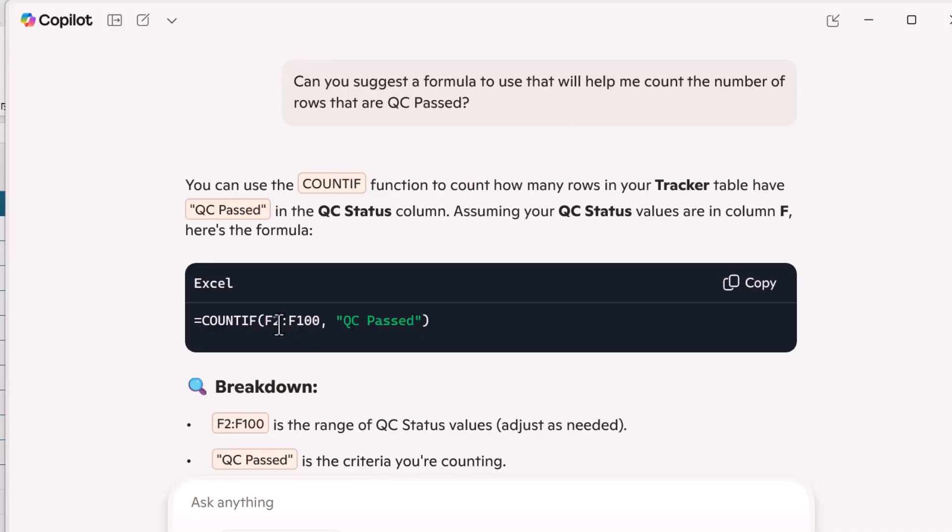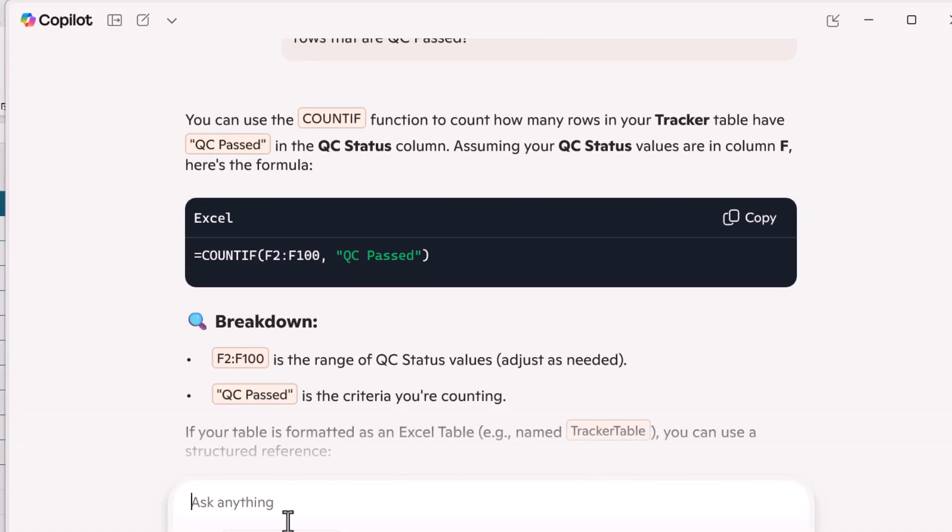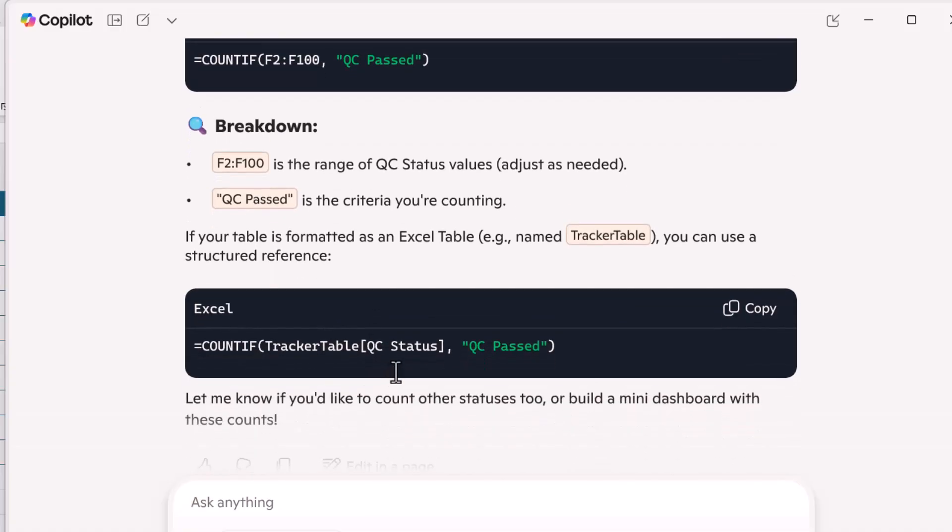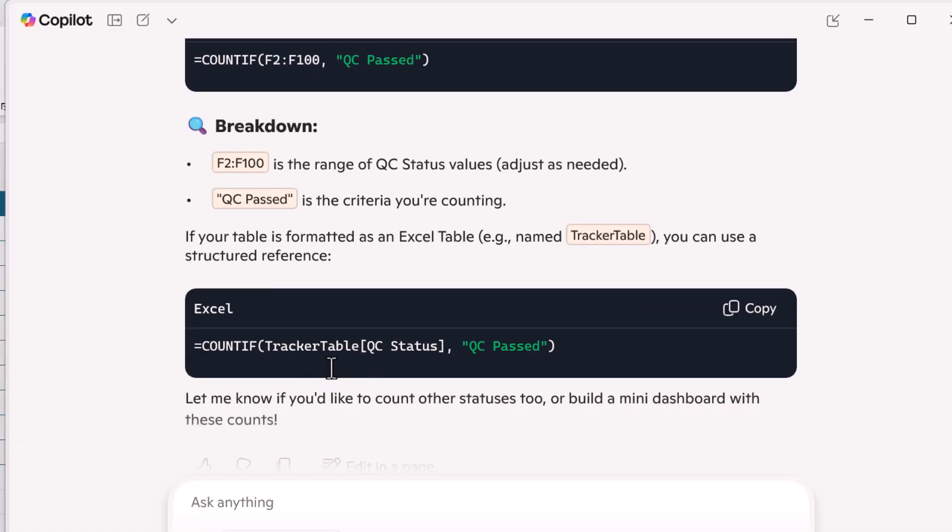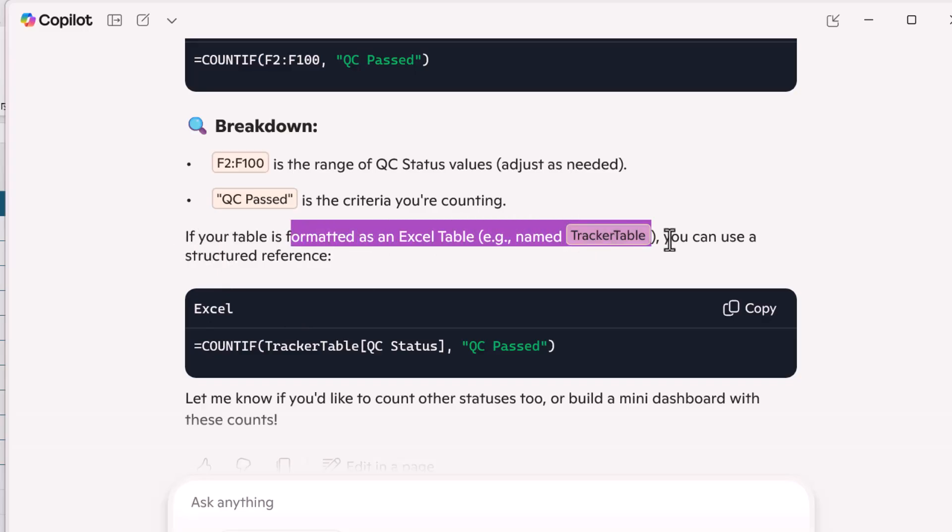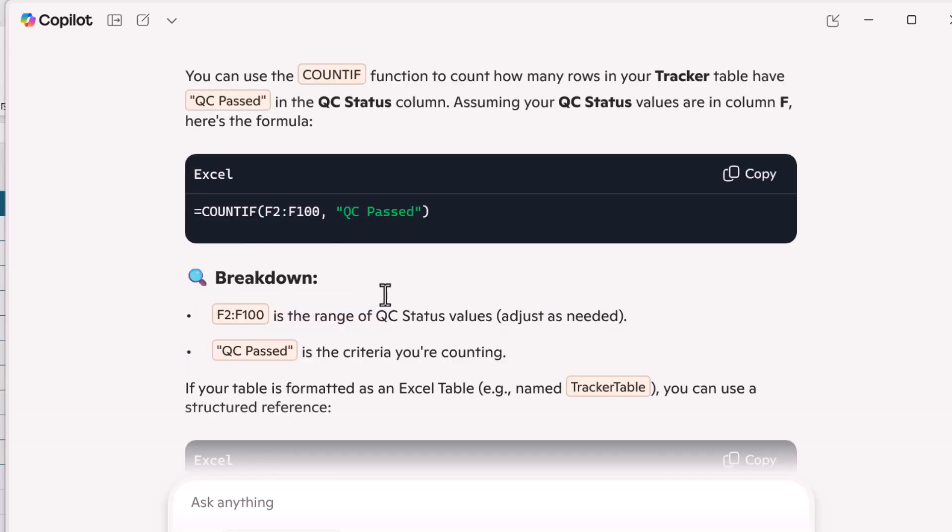So I want it to actually give me the column names. And it's so smart. It knows that's what I want. And it tells me if your table is formatted as an Excel table, which I always recommend you do, and this is the name of it. You can use a structured reference. So let's copy that.